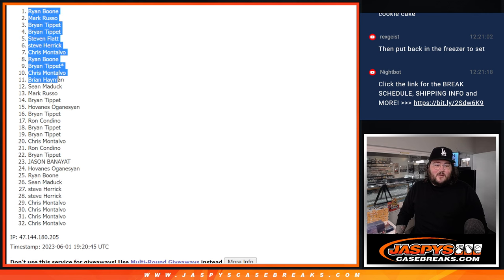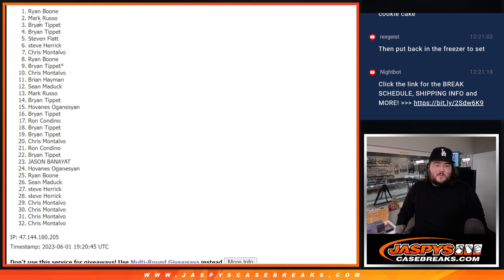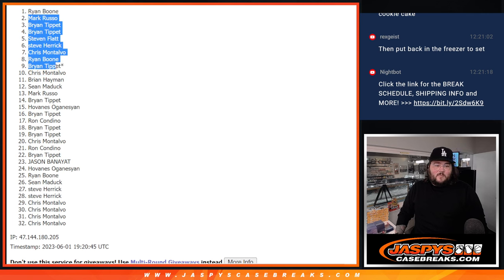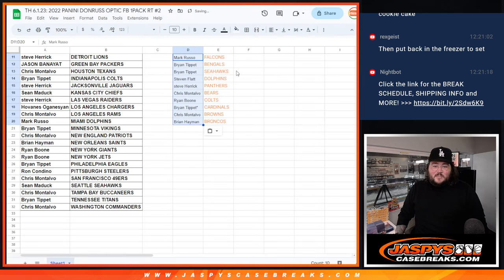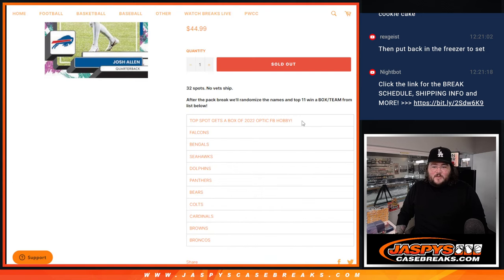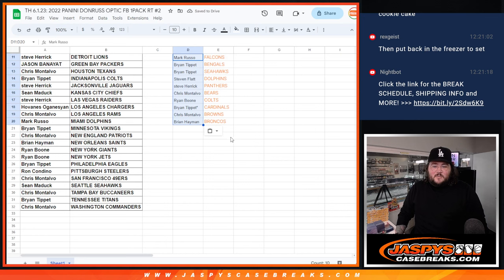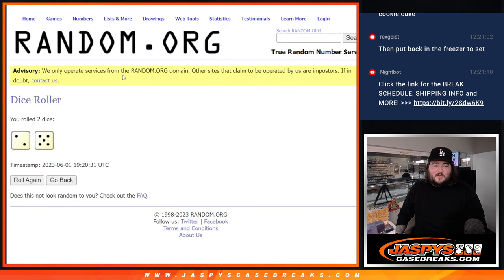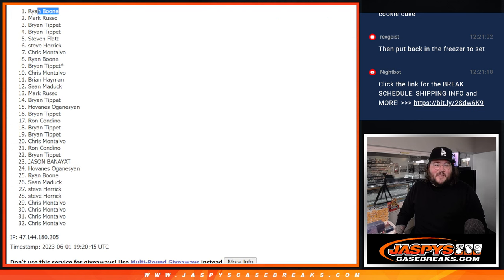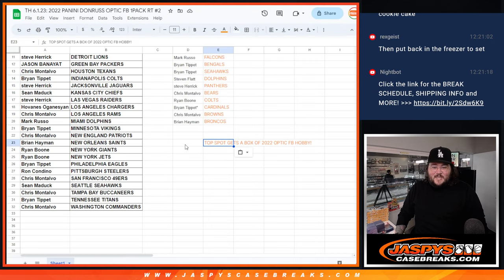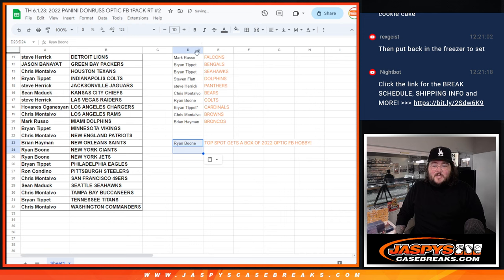And our free box going to Ryan. Right there. So, we'll do Mark down to Brian as our teams. And we'll grab this one right here. Plug and play. The top spot. Ryan gets that free box of Optic football. Congrats, man. Thanks again for getting in. Got a team as well.